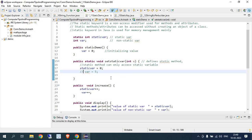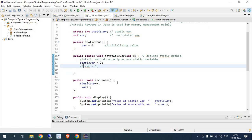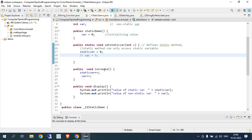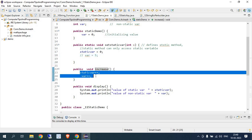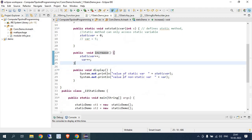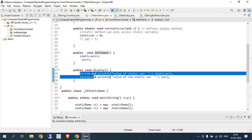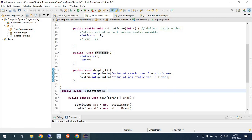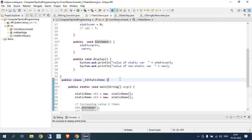I have used the increase method to increase the value of both the static variable and the non-static variable. I also use the display method to display the values of the static and non-static variables. Now let's move to the main class.